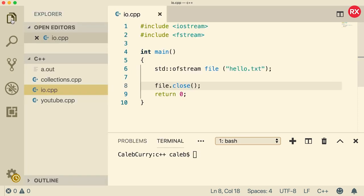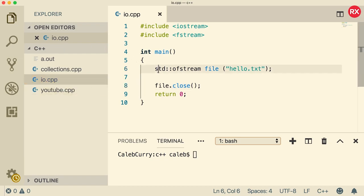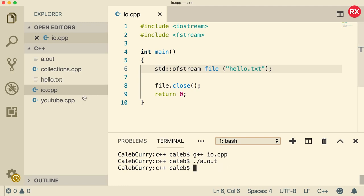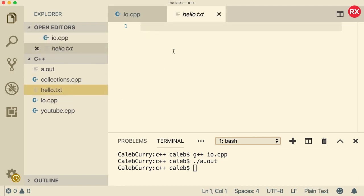So check this out. We can go into our files with this button over here on Visual Studio Code. Might be a little bit different for whatever editor you're using. And you can see we have this io.cpp. Now when I compile and run this and I press enter, you can see this hello.txt just generates on the left. If you didn't see that, go back a couple seconds, watch it again.